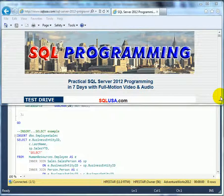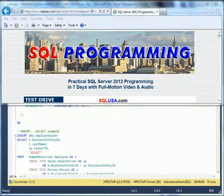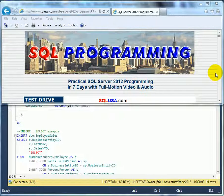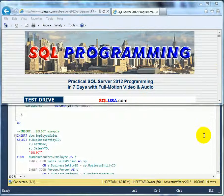Practical SQL Server 2012, Administration and Programming. Modify. Insert with select subquery.